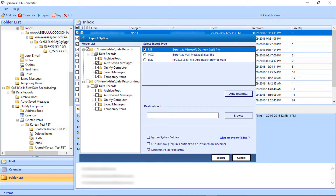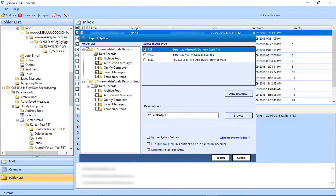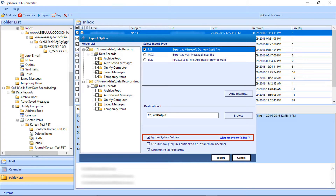Different advanced settings options are available for MSG and EML. Click the Browse button to select the destination folder. Select the folder and click OK. Below there are other options like Ignore System Folders. Click on the link on the right side to know more about system folders.